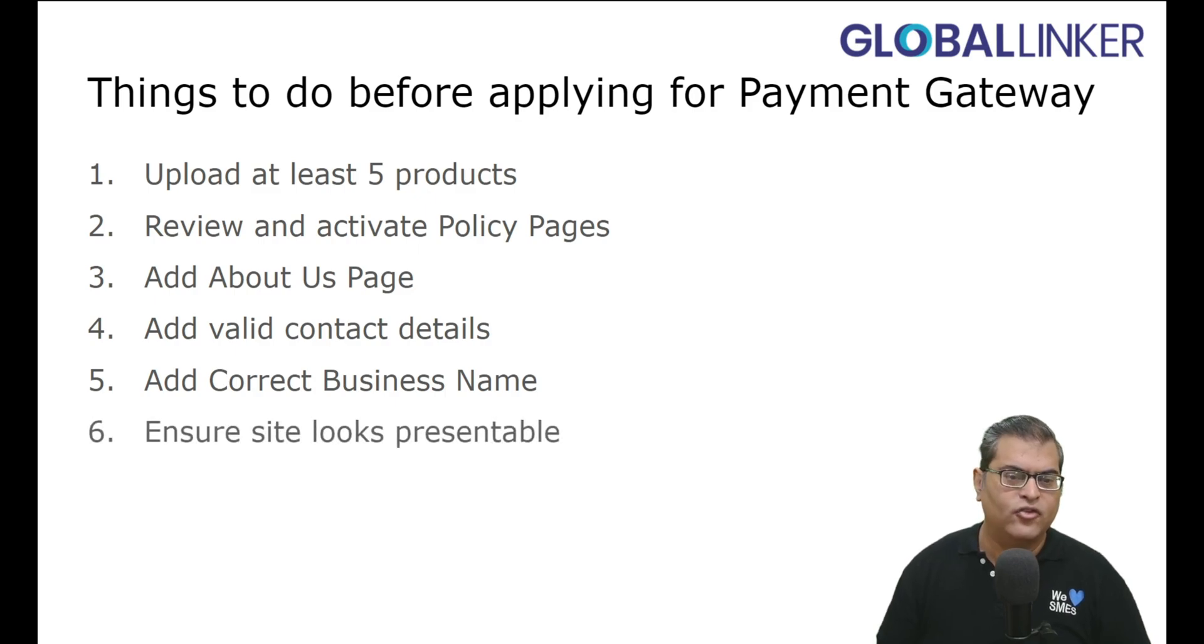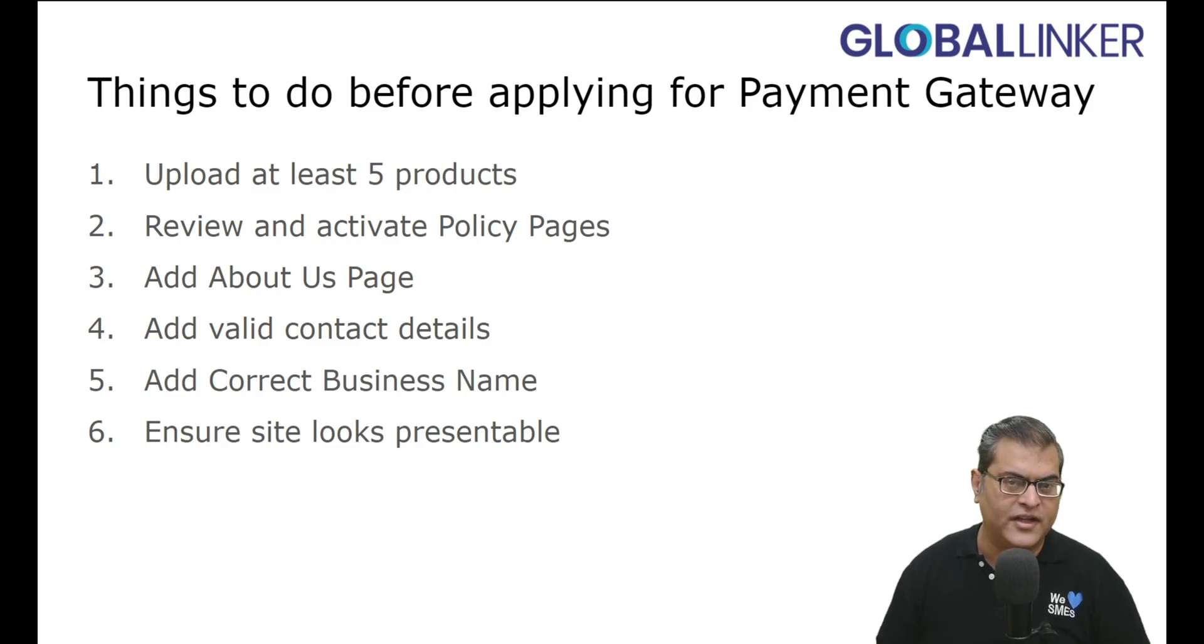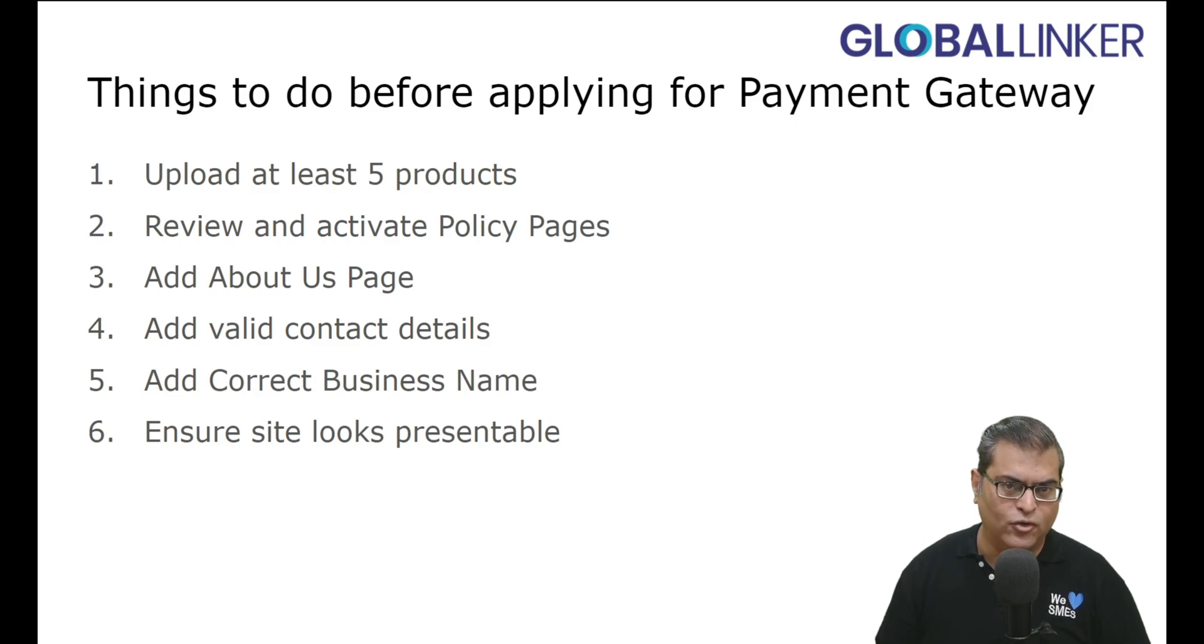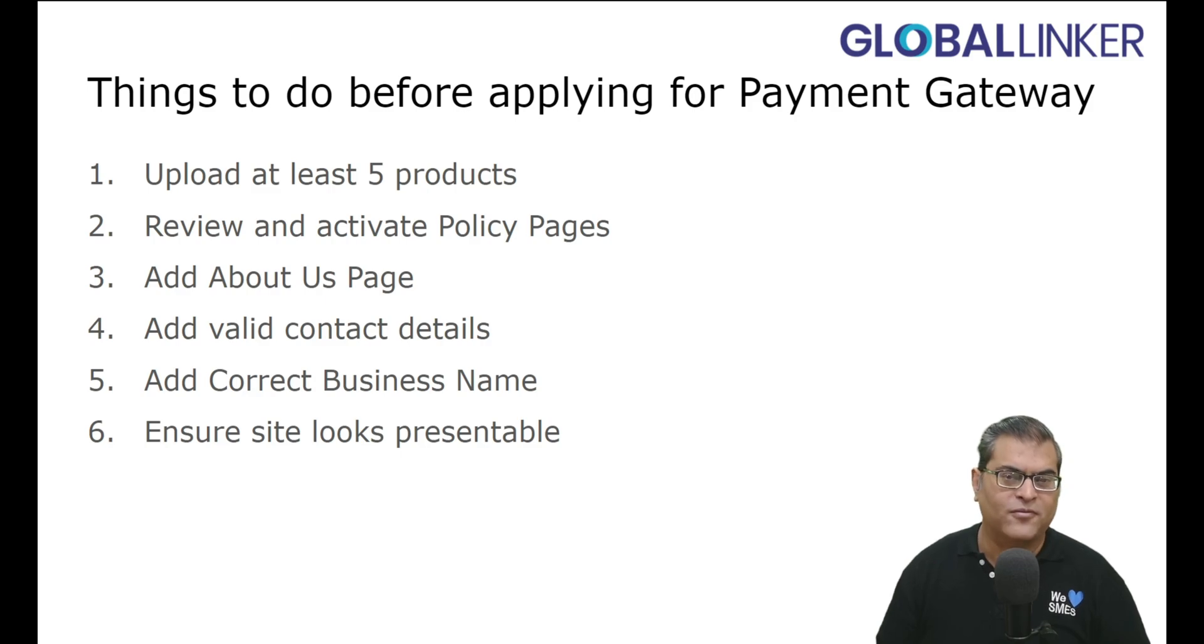Next, you have to ensure site looks presentable, and this is where you have to ensure that your logo, banners, etc., everything is uploaded, and it is in a ready-to-go live state. These are the things that you have to do before applying for Payment Gateway Activation.